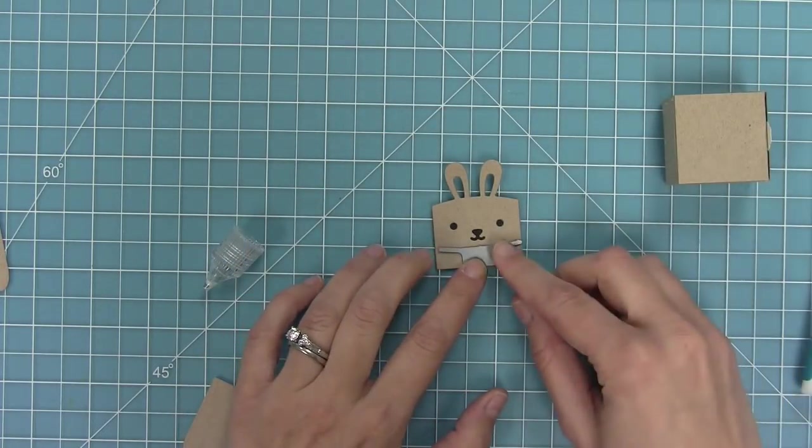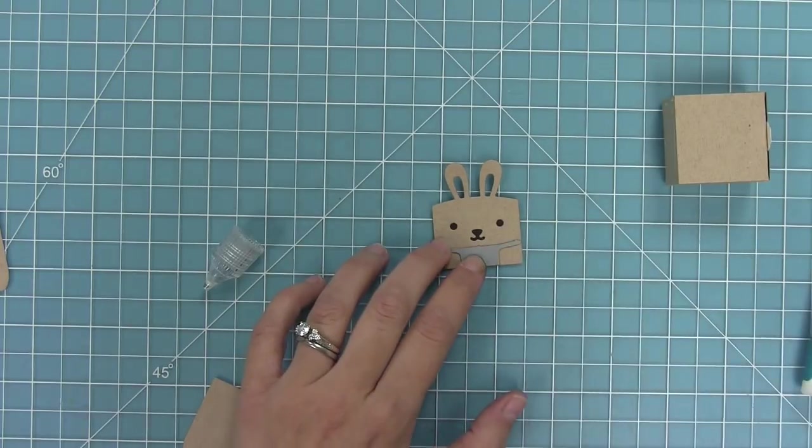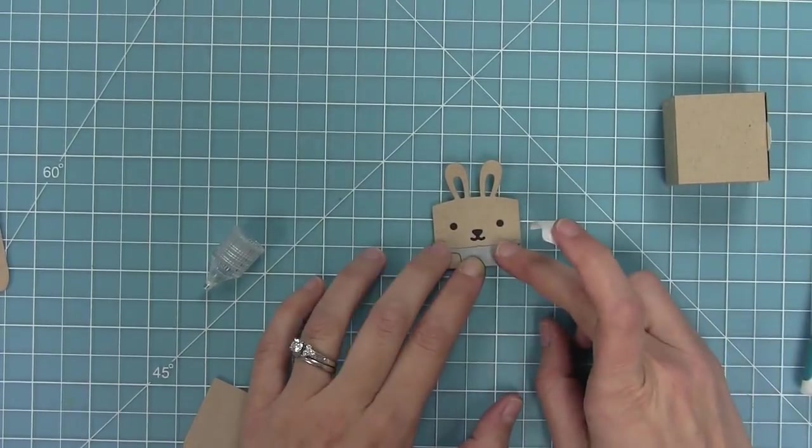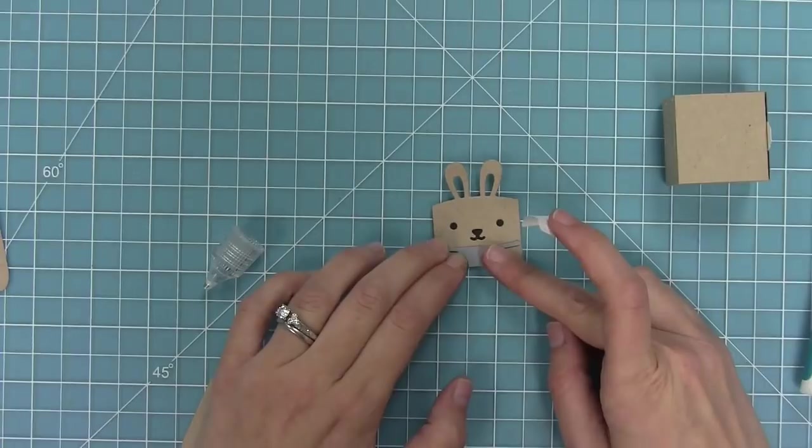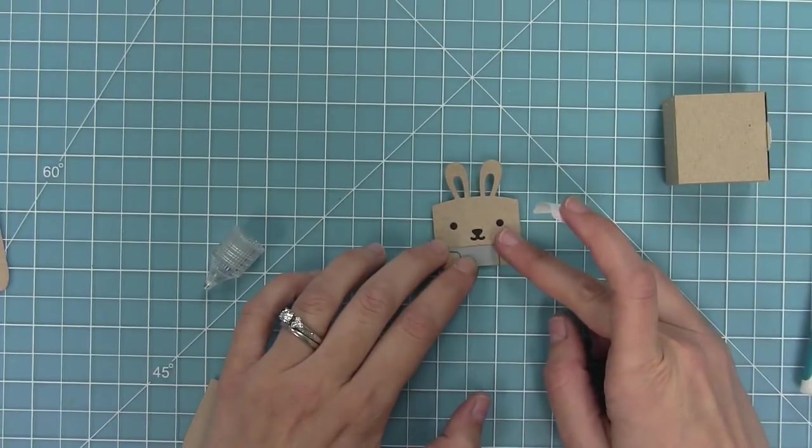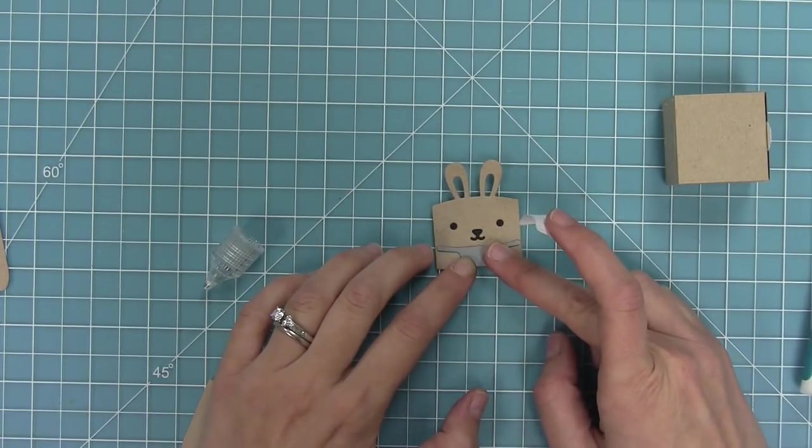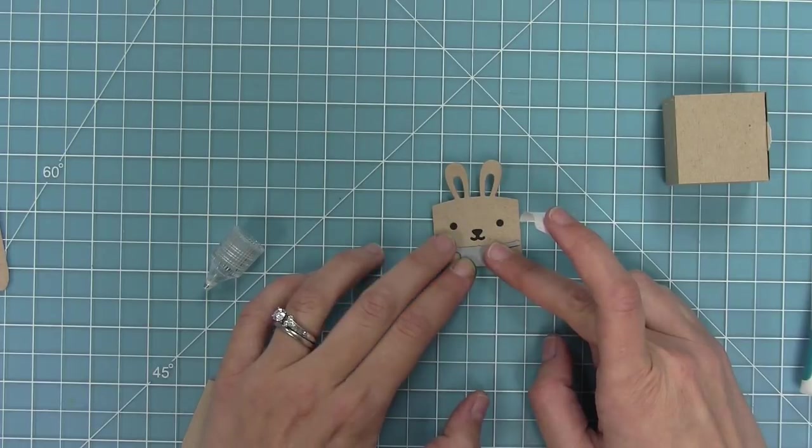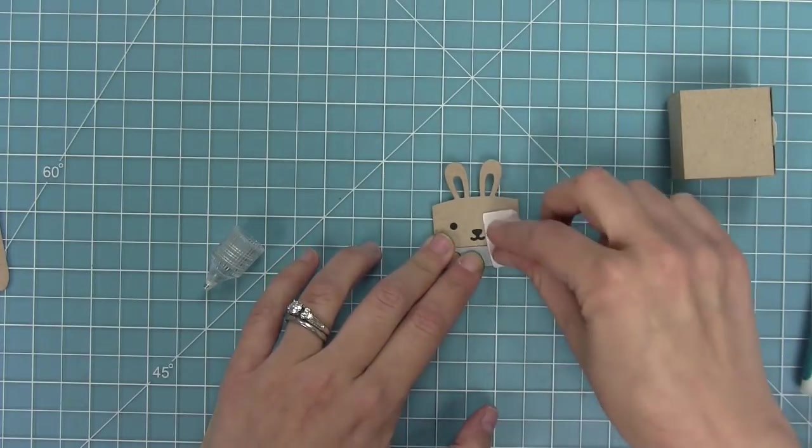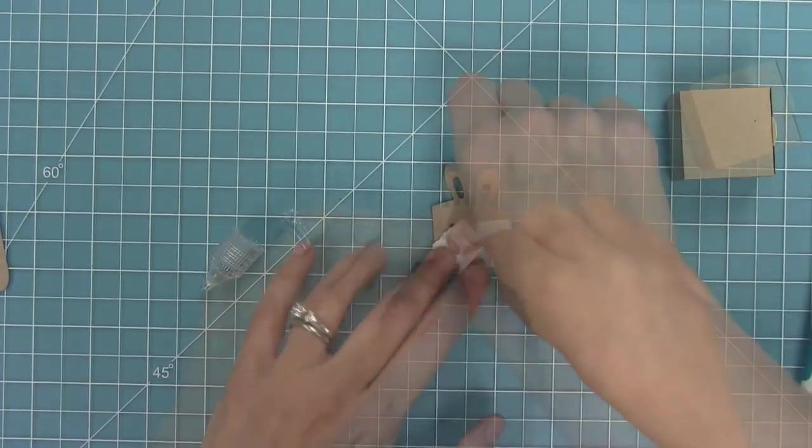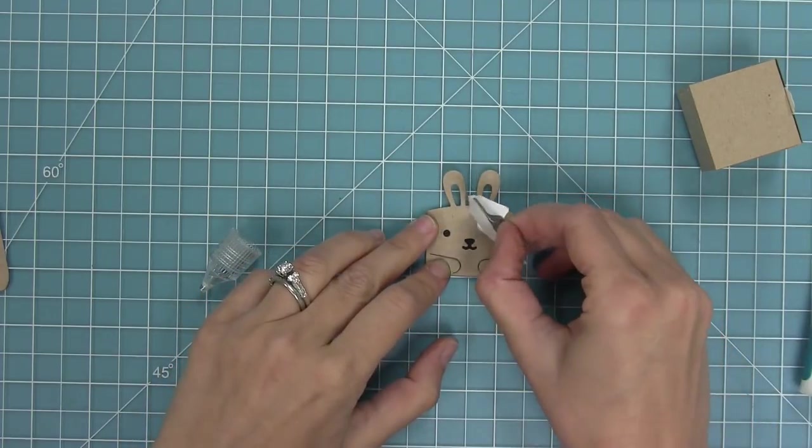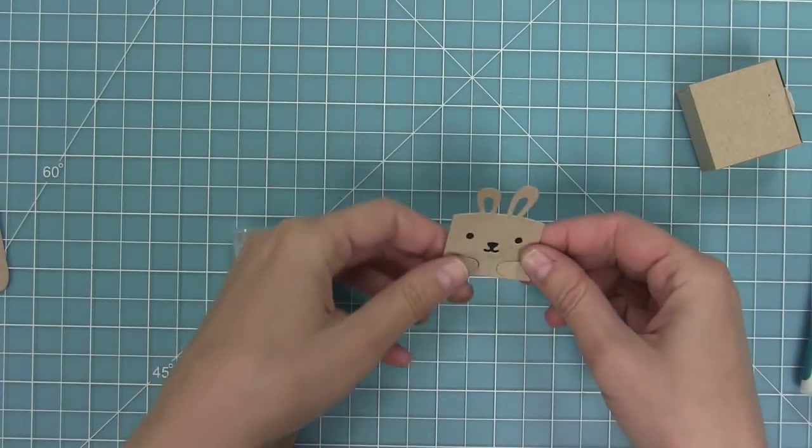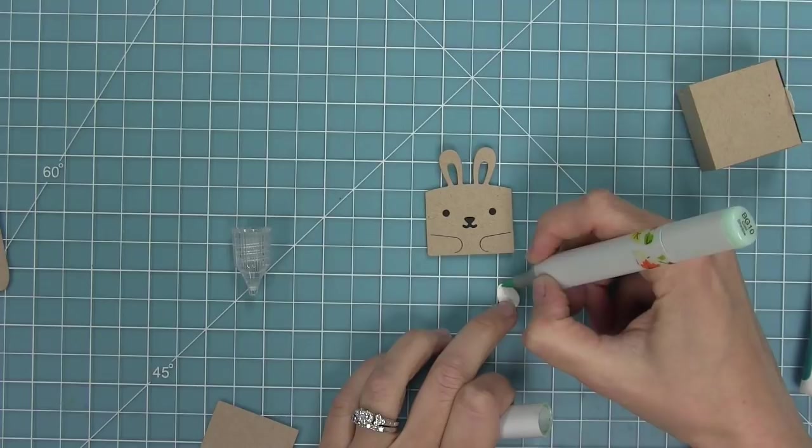Now this little die here you can use or not. In this case we're going to use it and what it does is it creates these cute little paws for the bunny to hold things. I'm going to line up the bottom of that die right with the bottom of the bunny die cut. Center that and I'm going to use some low tack tape to hold it in place. I'll then run it through my die cut machine, peel up that die and you can see how cute those little paws are.